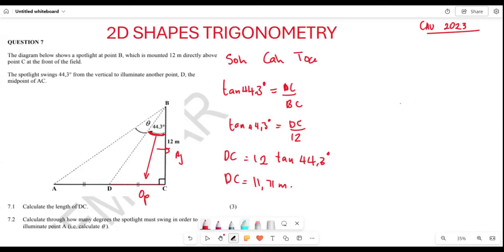Now that we know DC is 11.71 meters, let's look at question 7.2. They want us to calculate through how many degrees the spotlight must swing in order to illuminate point A — in other words, they want us to find angle theta.